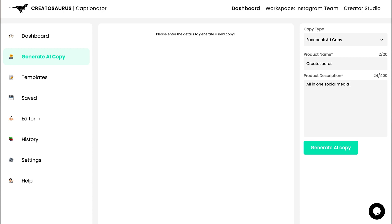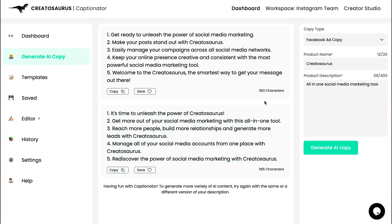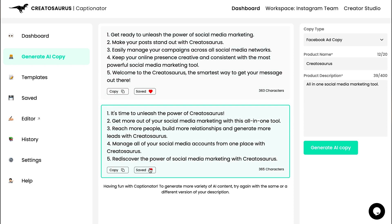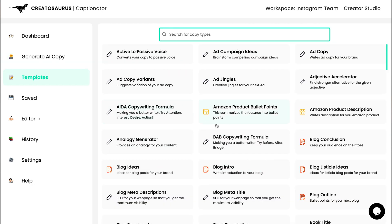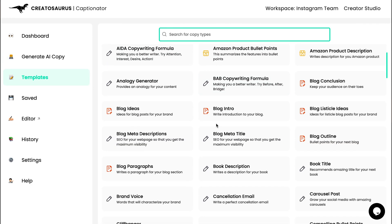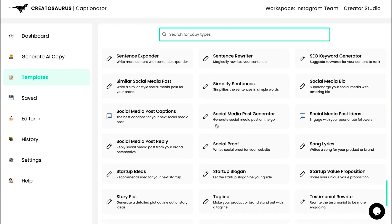Running out of ideas for your ads, blogs, or YouTube titles? Just whip out that AI Captionator and use that content to jumpstart your creativity. There are hundreds of templates to choose from — it's almost like having an army of copywriters by your side.